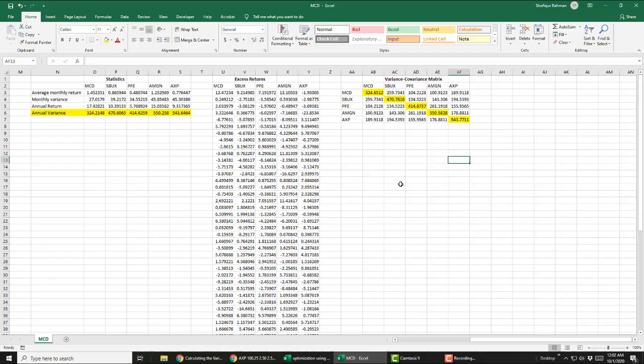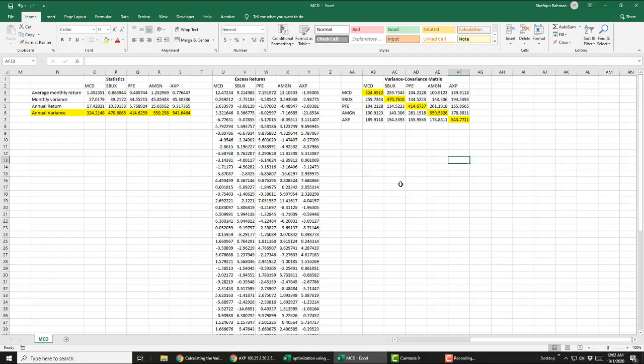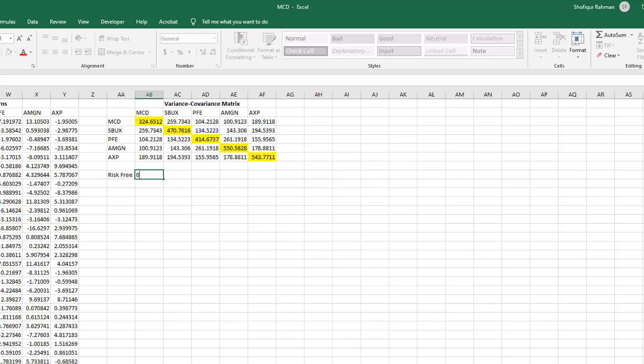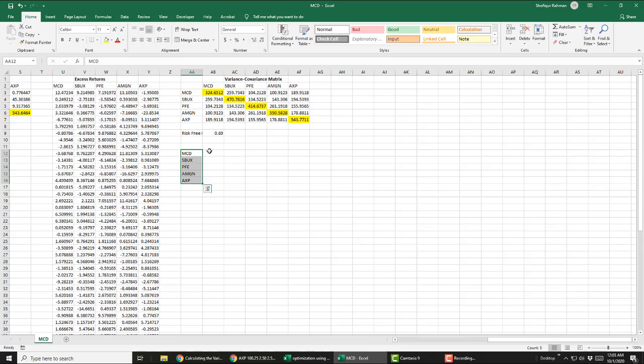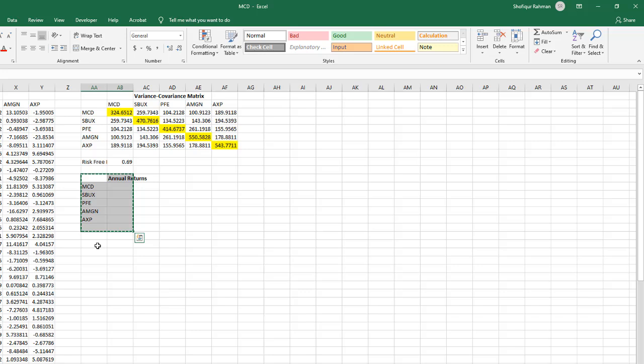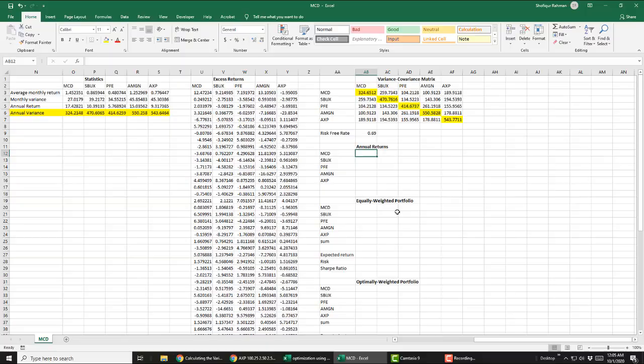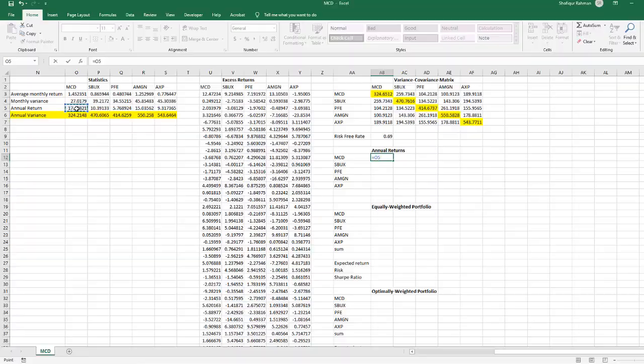Now it's time to do the optimization. Let's prepare this spreadsheet one last time. First, today's risk-free rate based on 10-year treasury yield is 0.69%. Fill out the annual returns for 5 stocks.